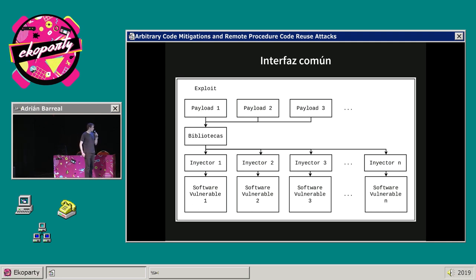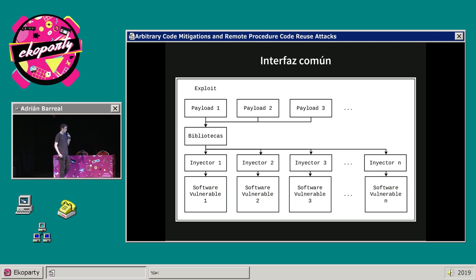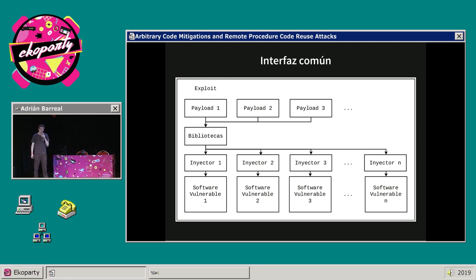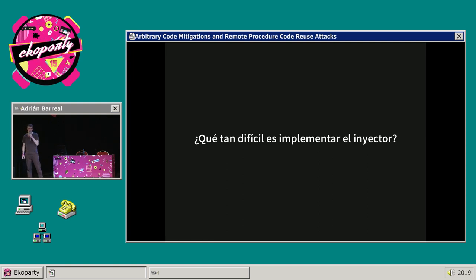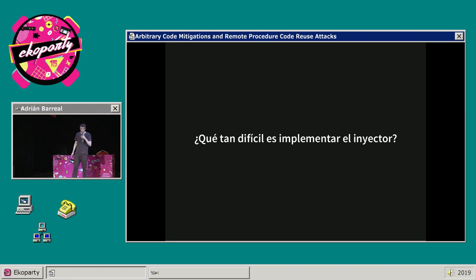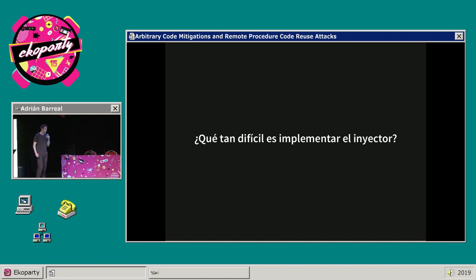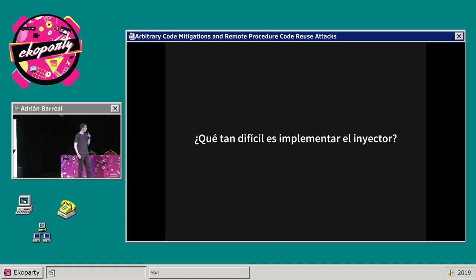De repente la situación es la misma que teníamos antes: el costo a largo plazo para los atacantes va a estar enfocado en el desarrollo de los mecanismos de explotación. La pregunta es: ¿qué tan difícil es implementar uno de estos inyectores? Si es algo sumamente complicado, la técnica no tiene mucho sentido. Pero resulta que puede ser algo económico, porque a priori no requiere más primitivas que las que requeriría un exploit típico: la capacidad de escribir, leer y ejecutar cadenas de reutilización de código.